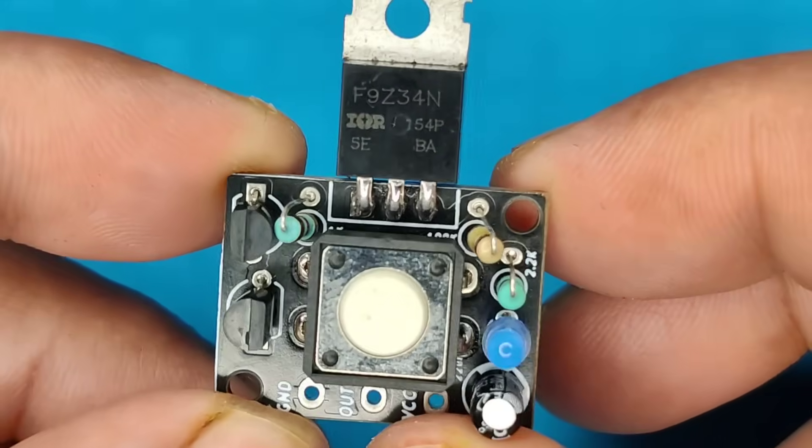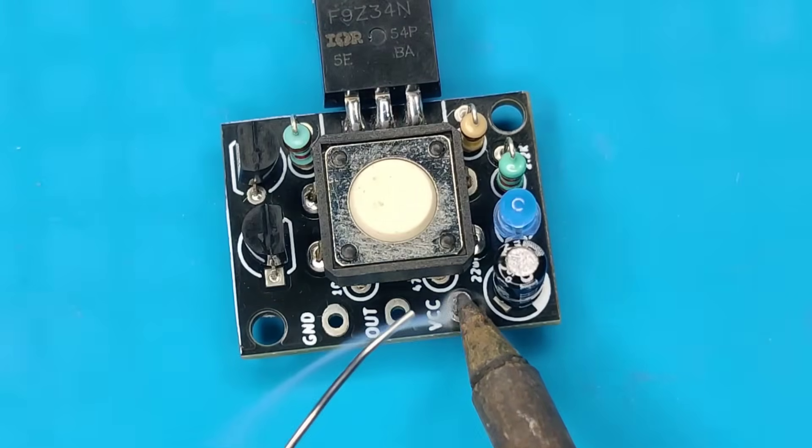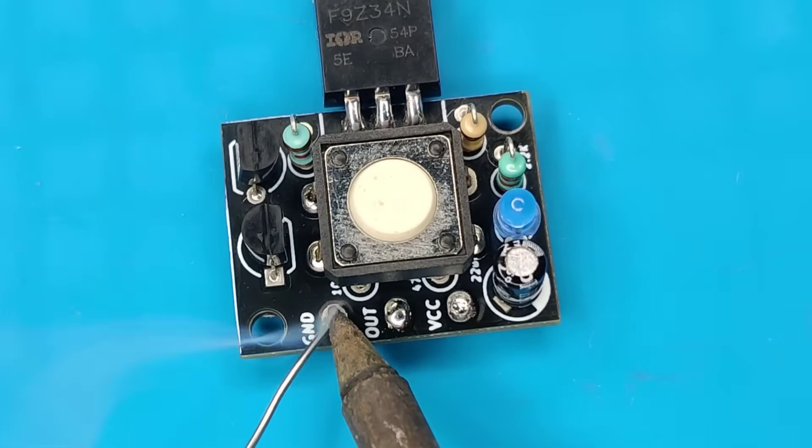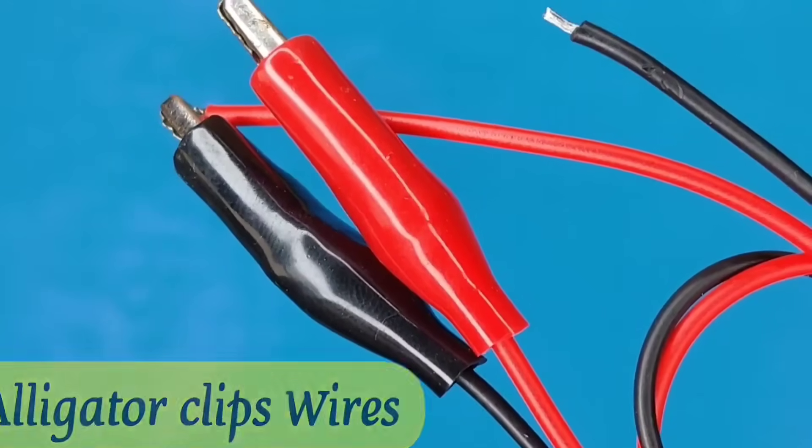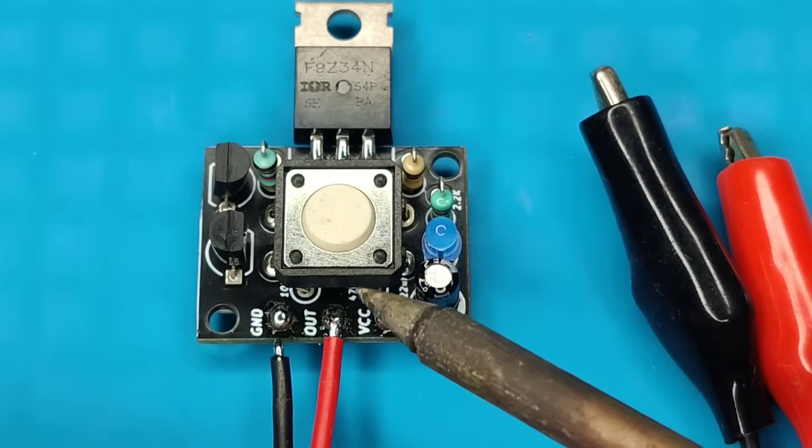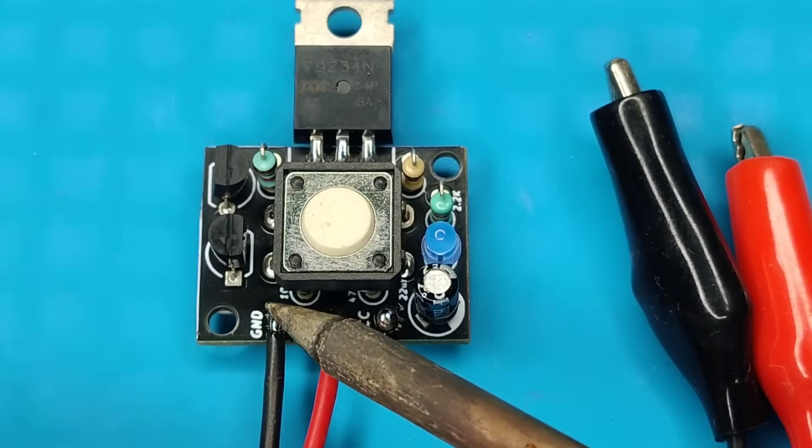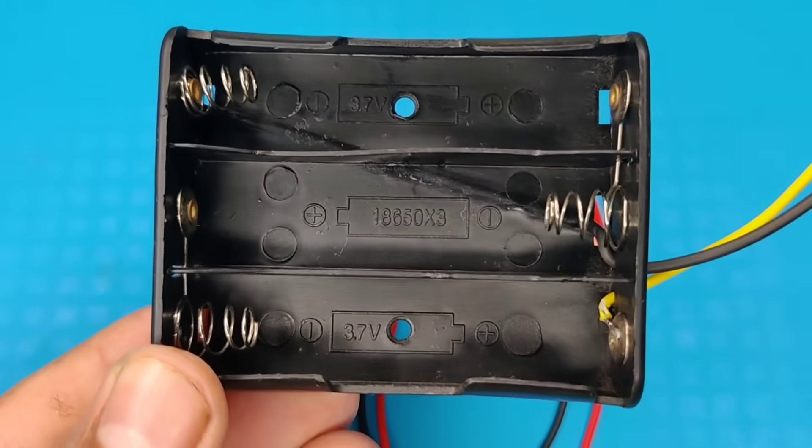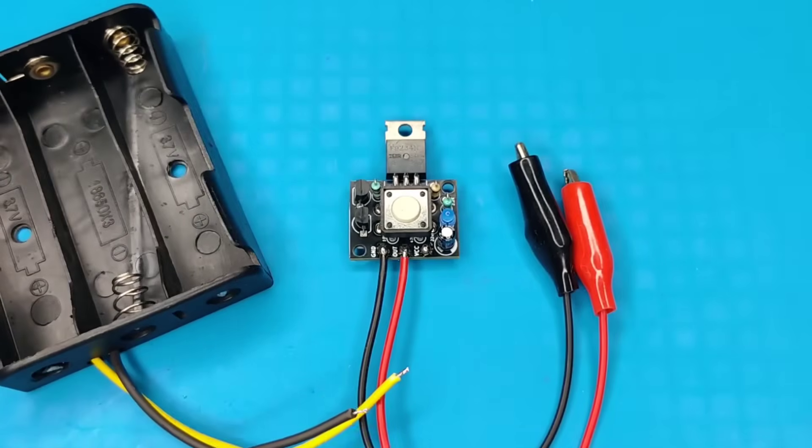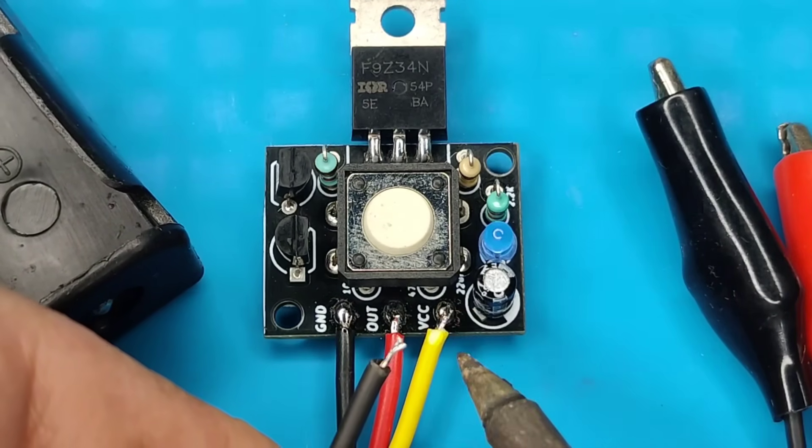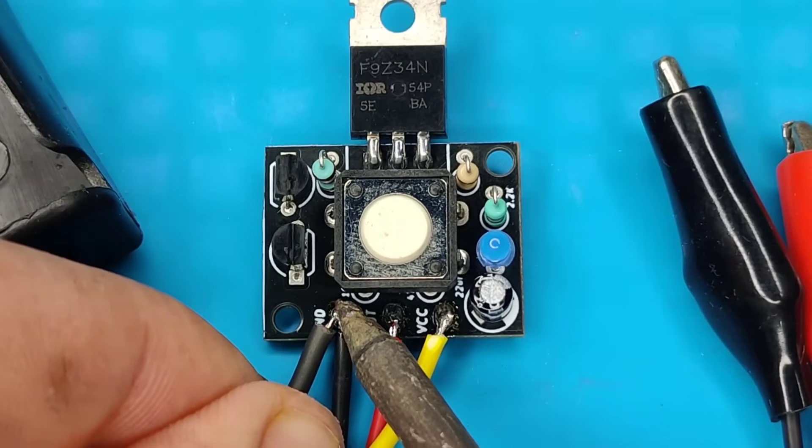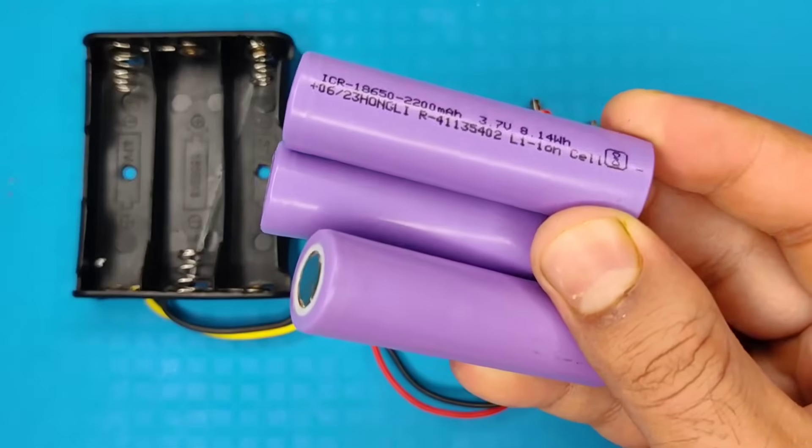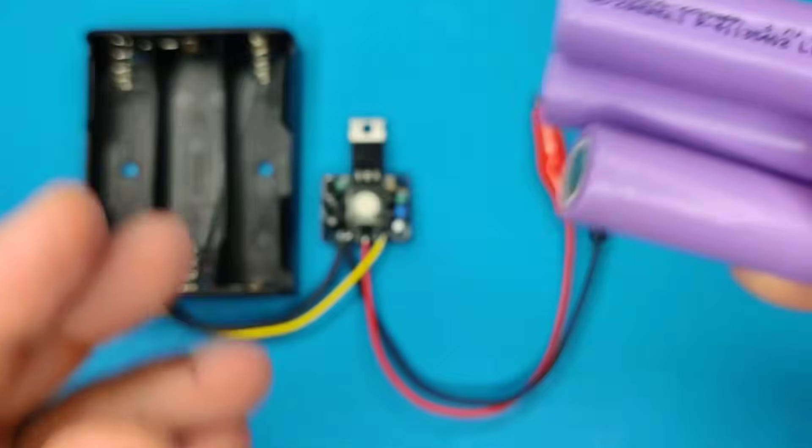Solder all the pins. Our circuit is now almost complete. Now pre-solder these input-output pads. Use alligator clip wires and solder it at output. Use 3S battery holder and solder it at input. I used 3 lithium batteries to power up this circuit, you can also use 12 volt DC supply.